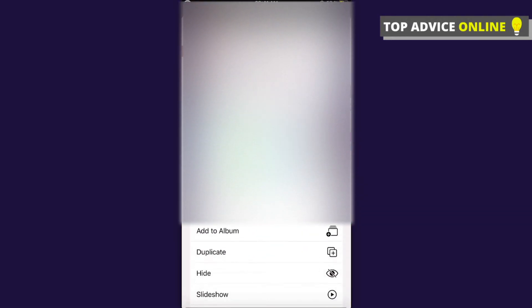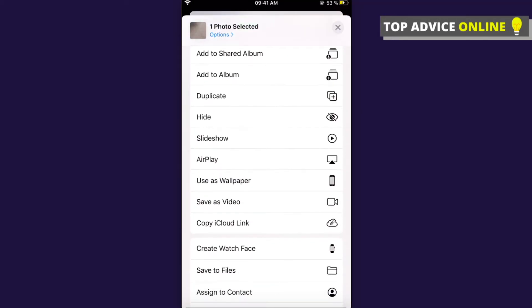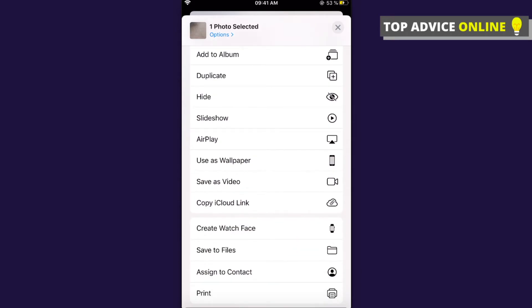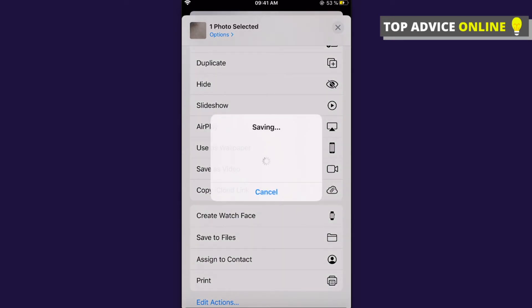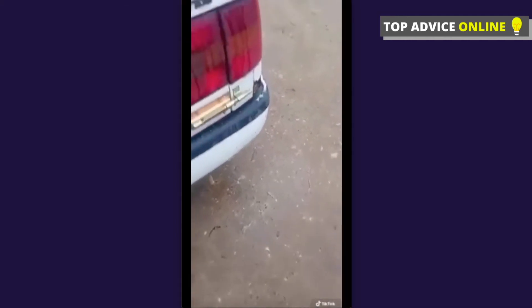Then you need to go to Photos and find the video that you saved. Press on the little share icon that is on the bottom left, then swipe down until you see 'Save as Video.' Save it, and as you can see, there is a video without a watermark.